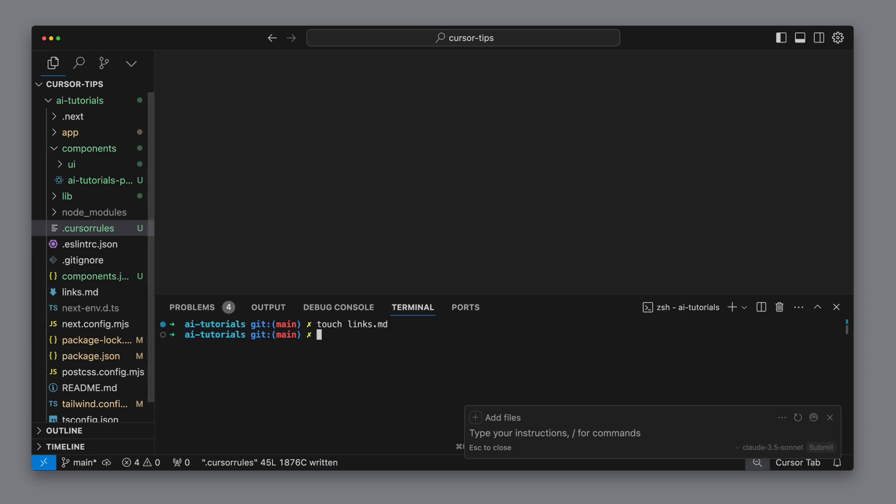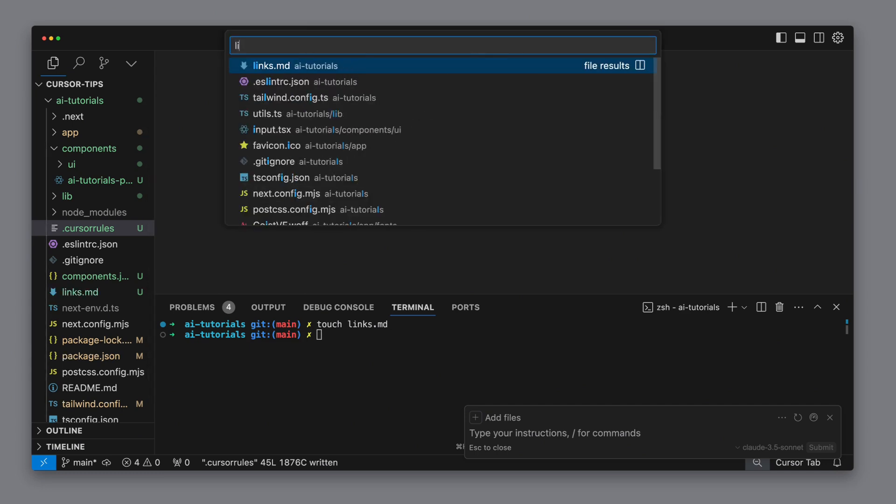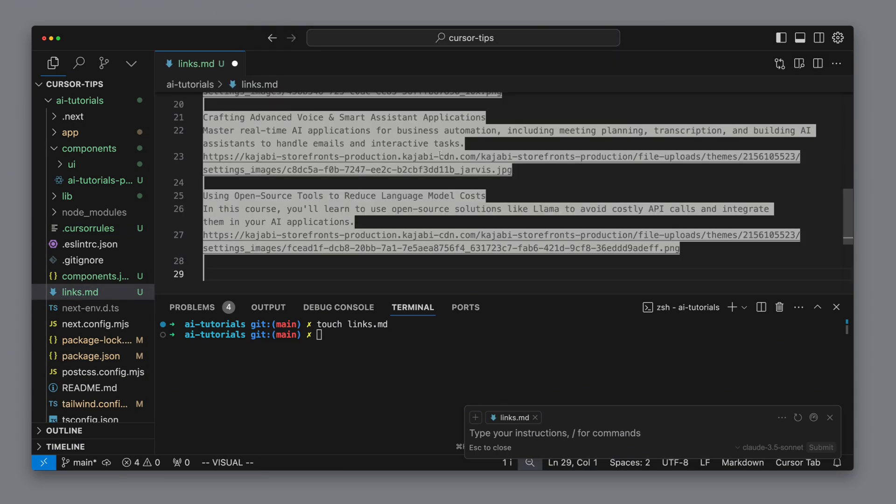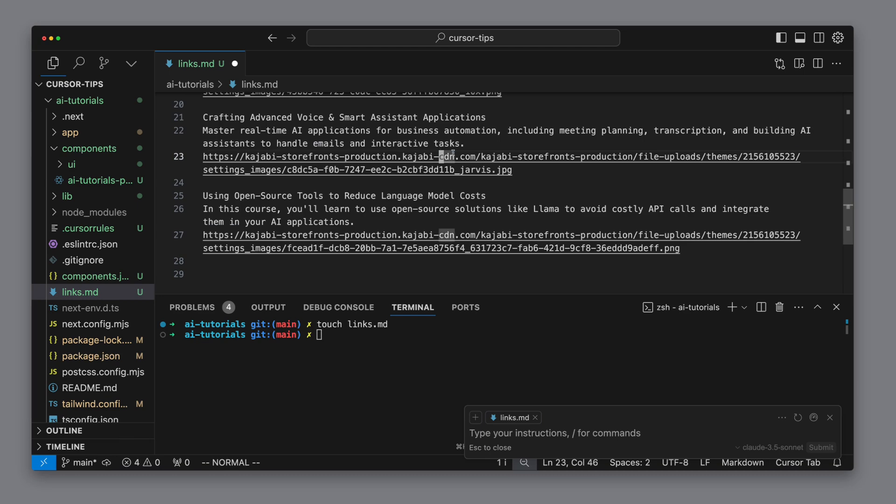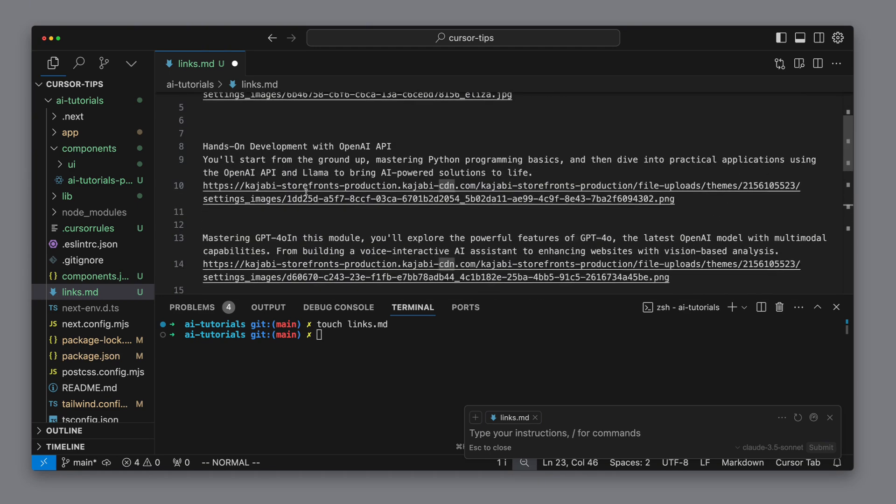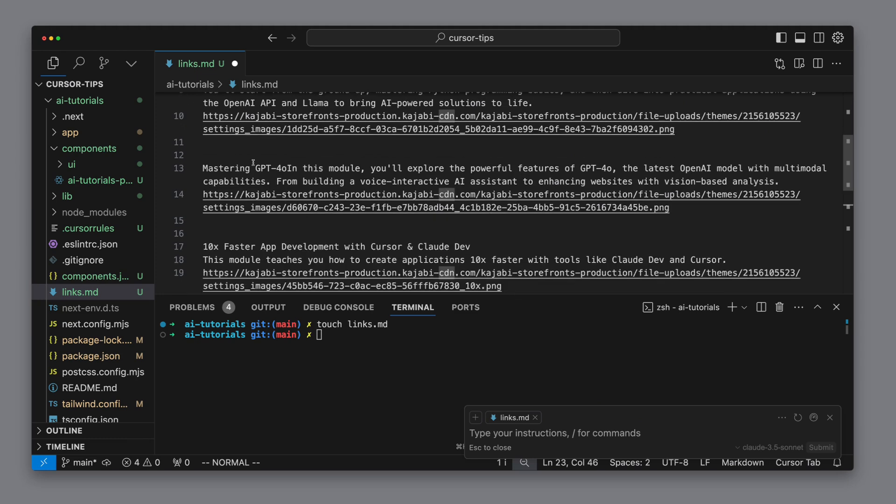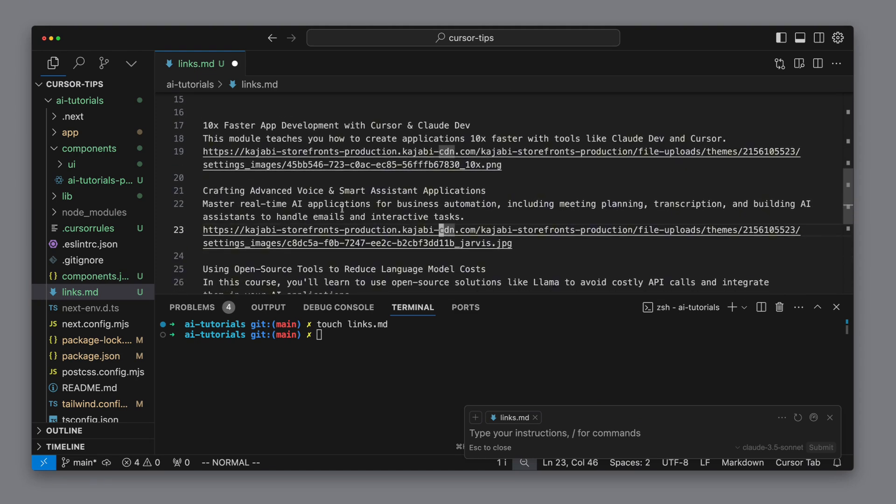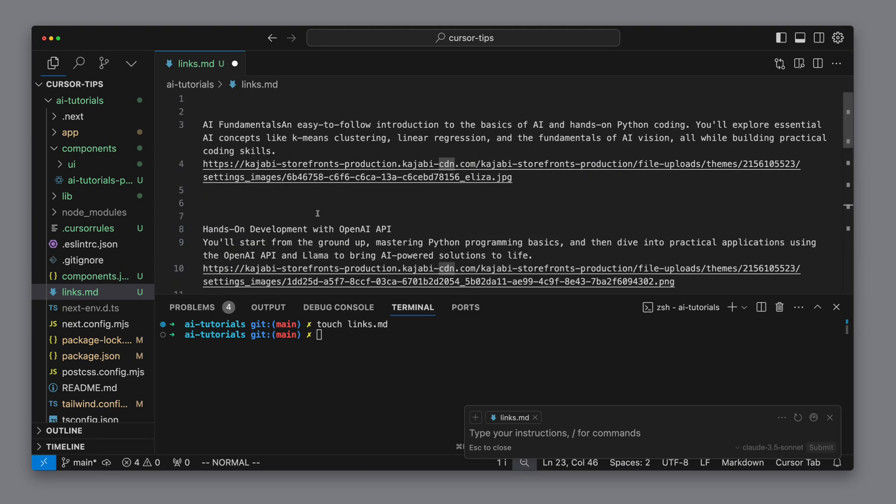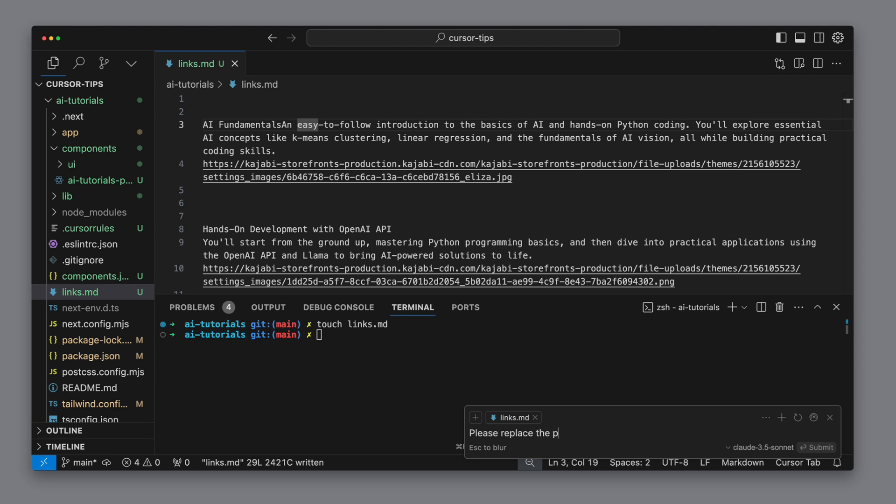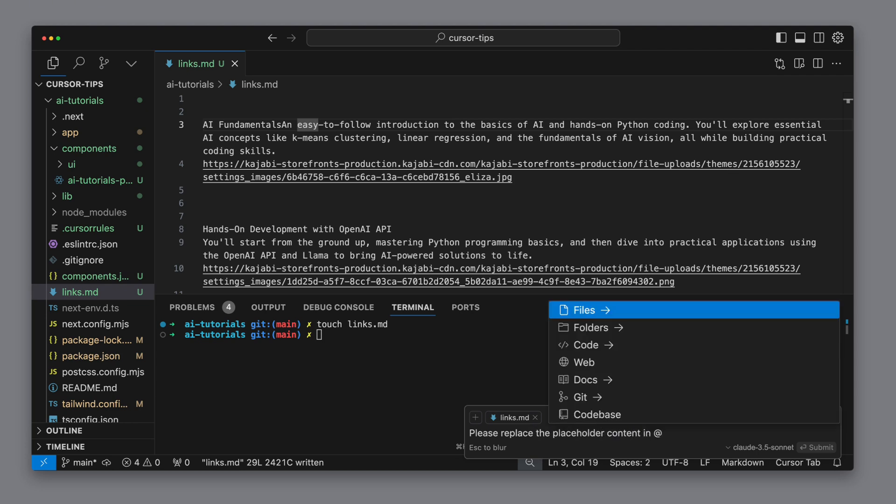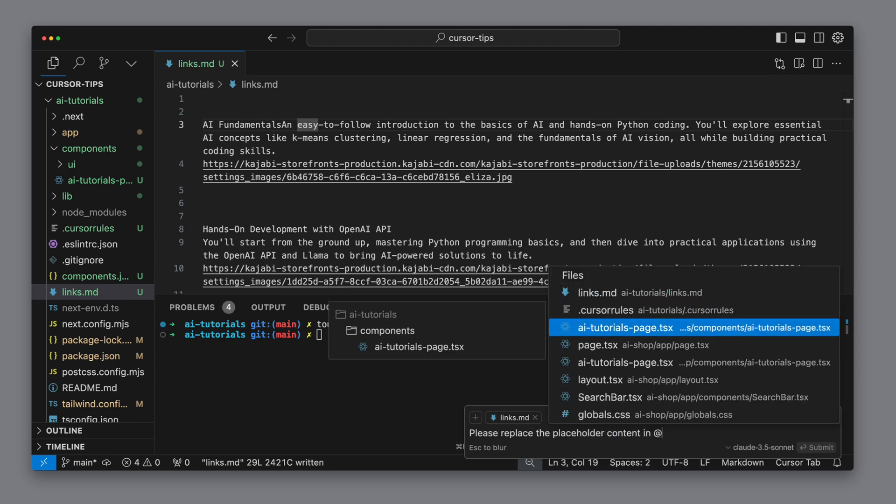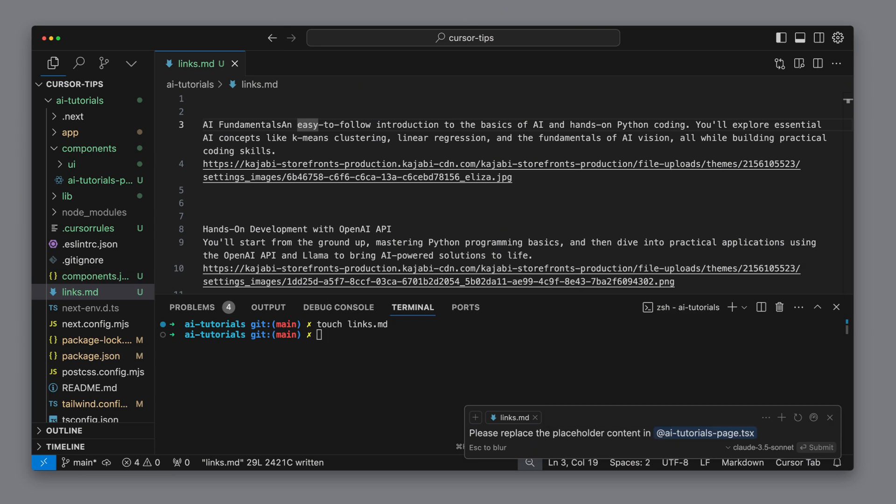Now here comes the magic trick that will instantly transform placeholder content into real data. I simply create a dot MD file containing the details of my real courses, including the title, description, and preview image URL. My goal is for these courses to be displayed in the app. There's no special formatting, just a straightforward copy and paste job. Now I ask Cursor composer to replace the placeholder content on the AI tutorials page with the actual titles from our links.md file.